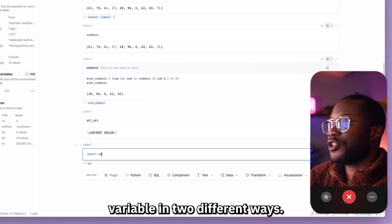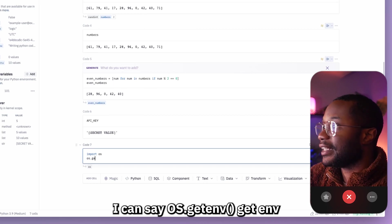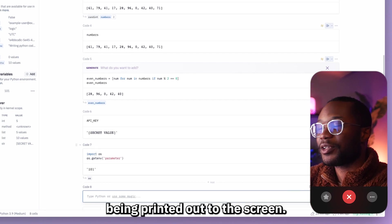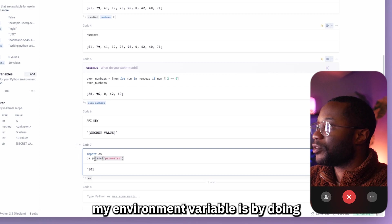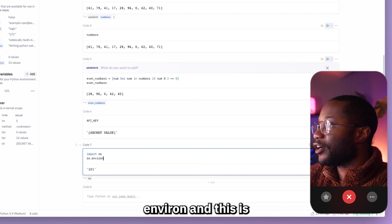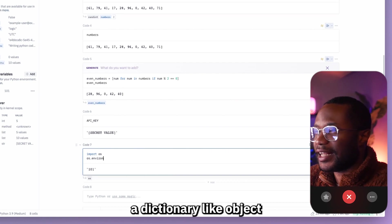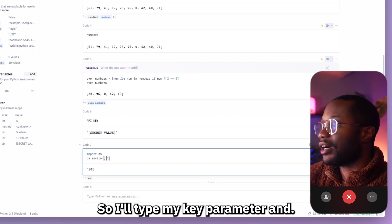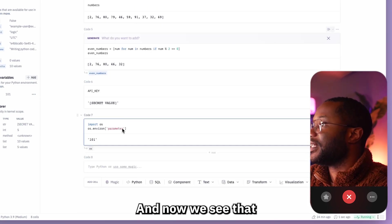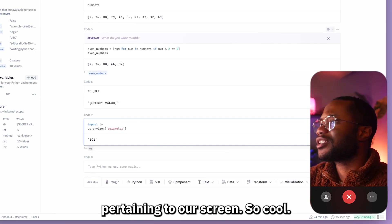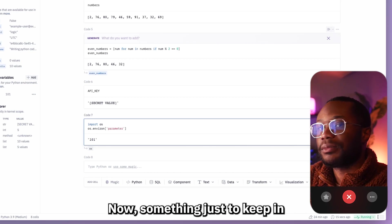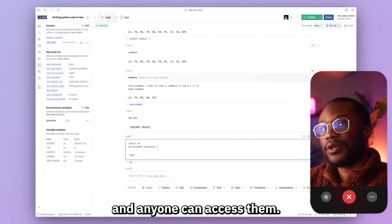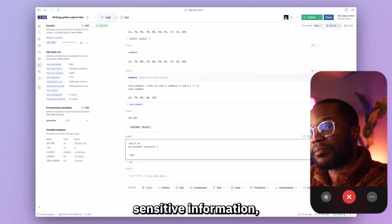To access an environment variable I import os. There are two ways: I can call os.getenv('parameter') and see 101 printed to the screen, or I can use os.environ as a dictionary-like object and reference the key — os.environ['parameter'] — which returns the same value. Environment variables don't appear in the normal variable explorer since they require the os library to access.